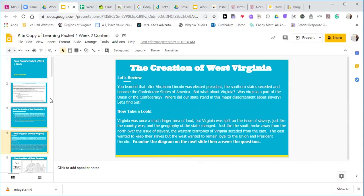The creation of West Virginia — let's review. You learned that after Abraham Lincoln was elected president, the southern states seceded and became the Confederate States of America. But what about Virginia? Was Virginia a part of the Union or the Confederacy? Where did our state stand in this major disagreement about slavery? Let's find out.